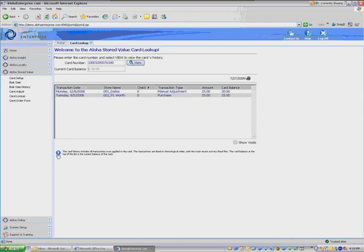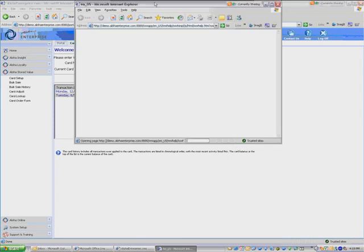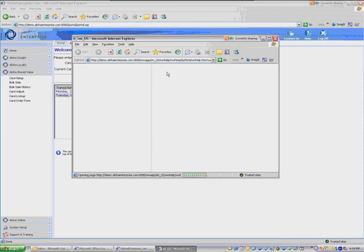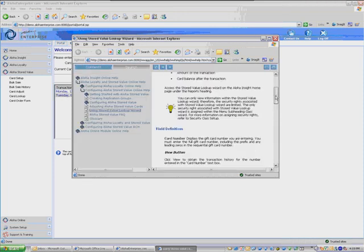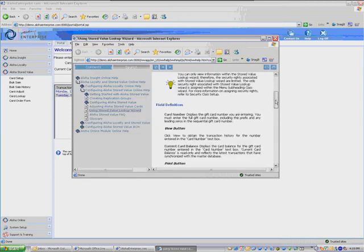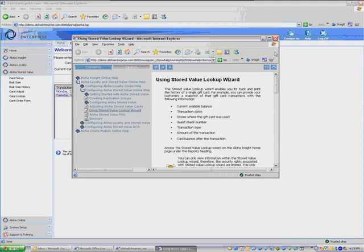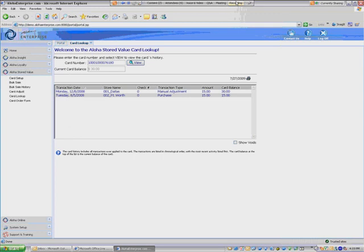You see the card number field and you're going to enter in the customer's 14-digit card number. I'll enter that in here. And you're going to hit View. Then from there it will show you the current history of that customer's card.